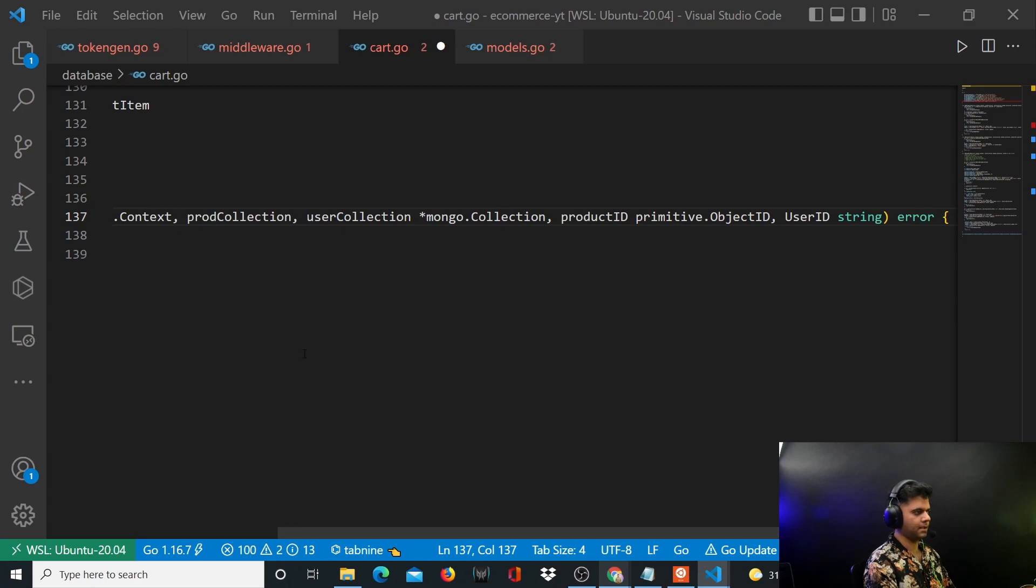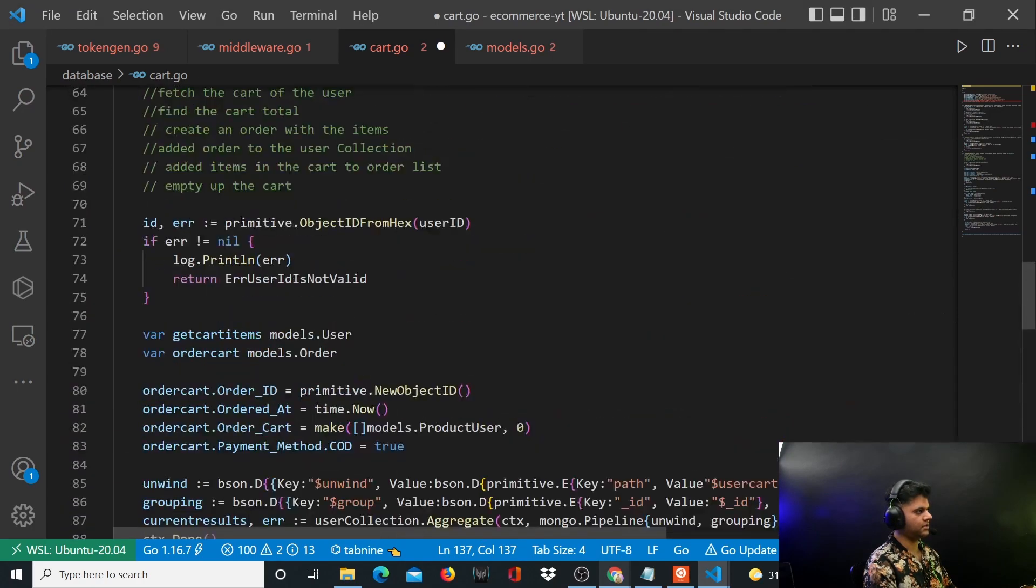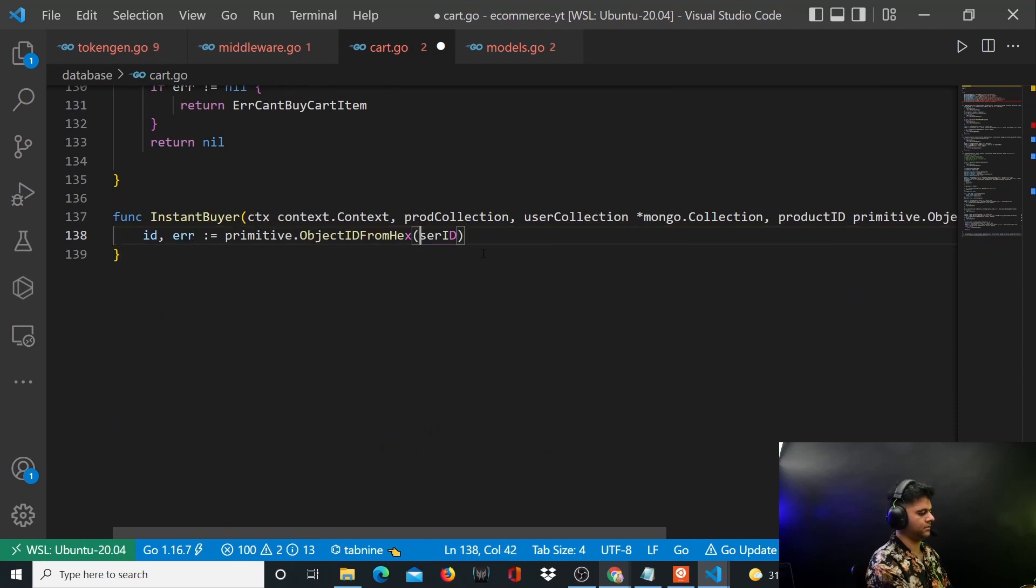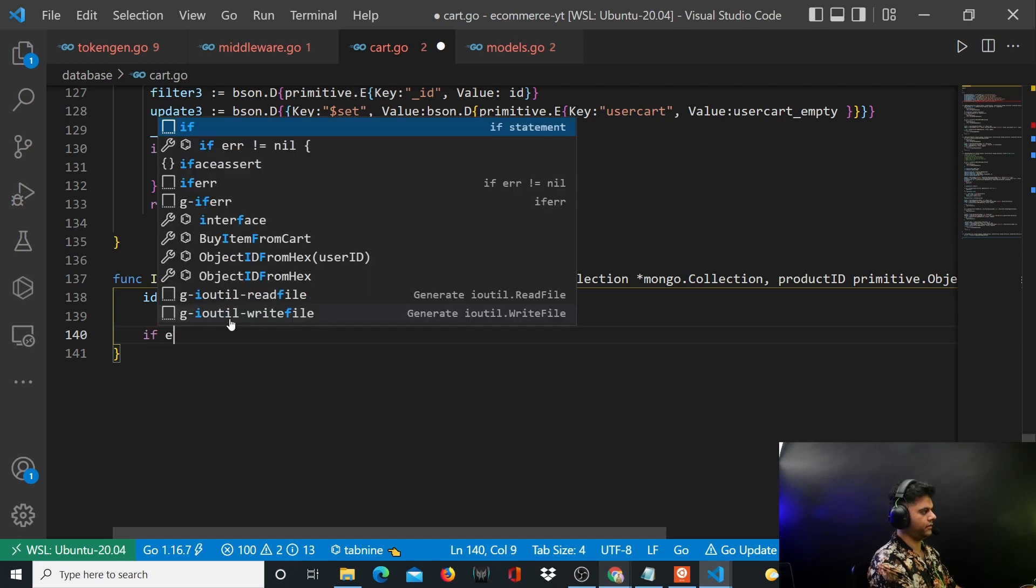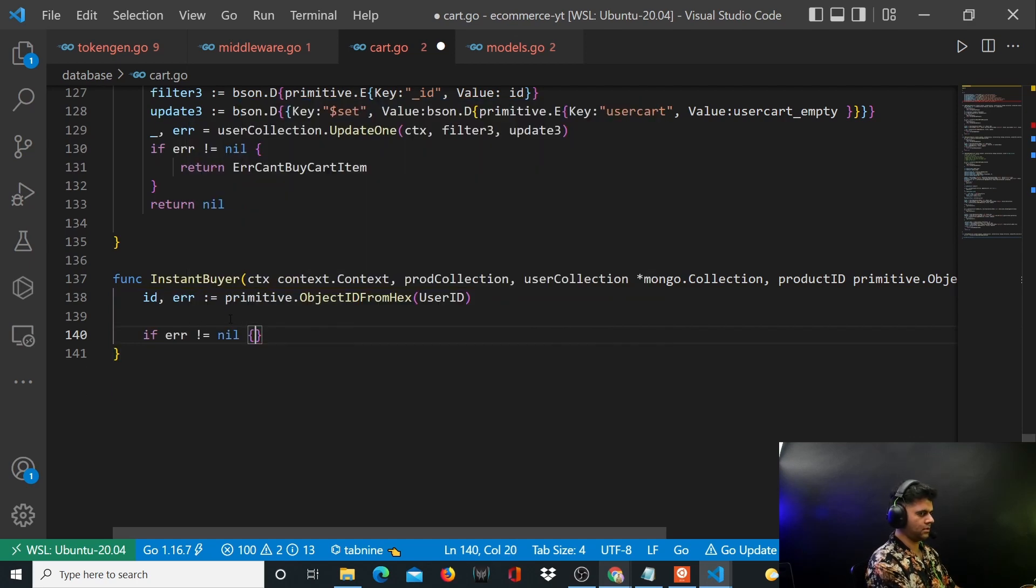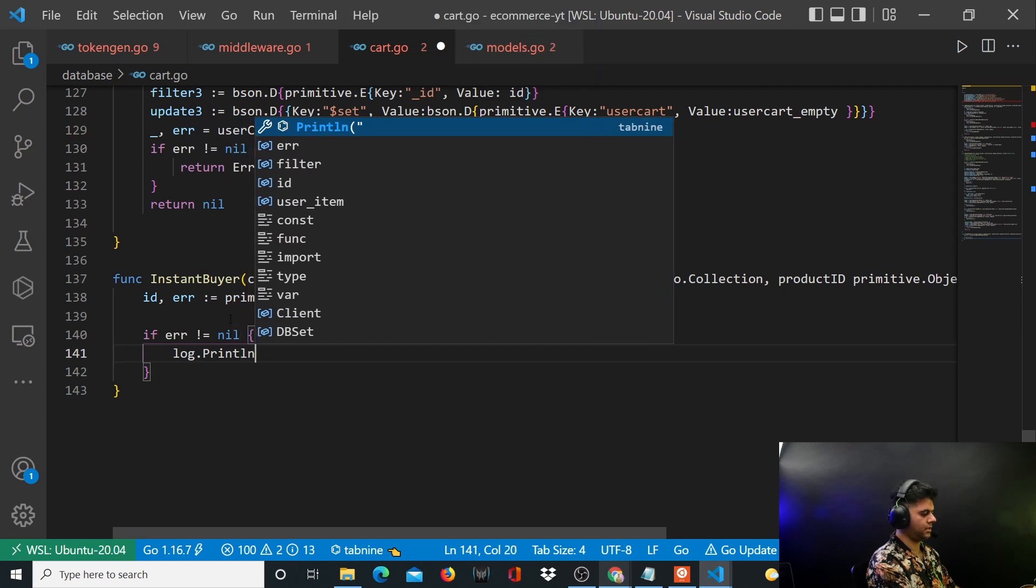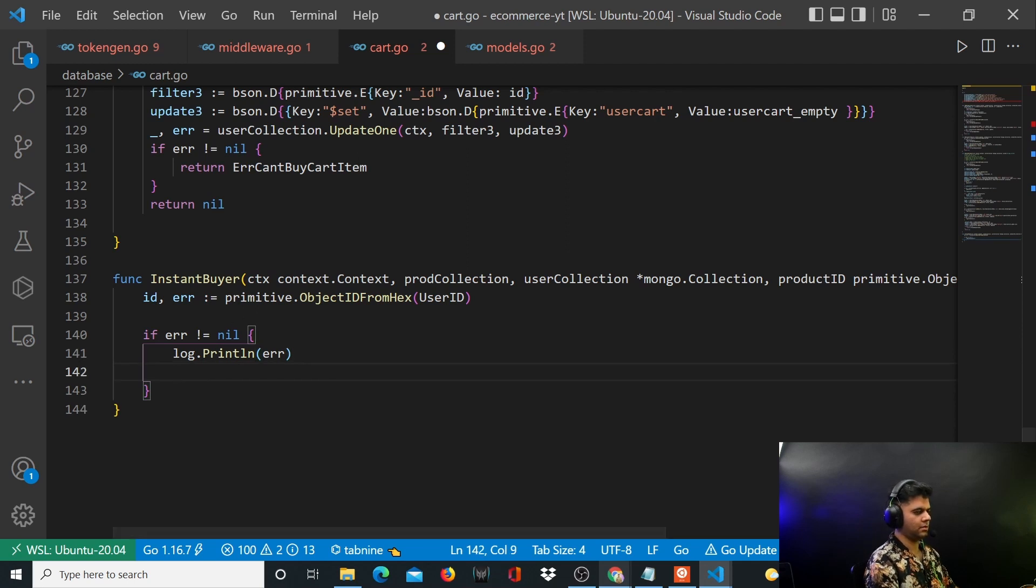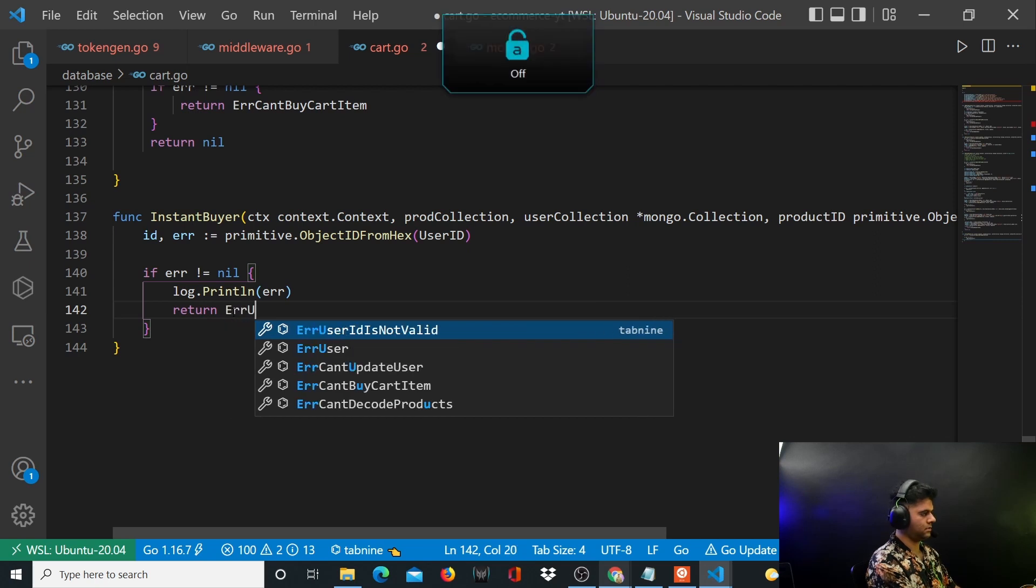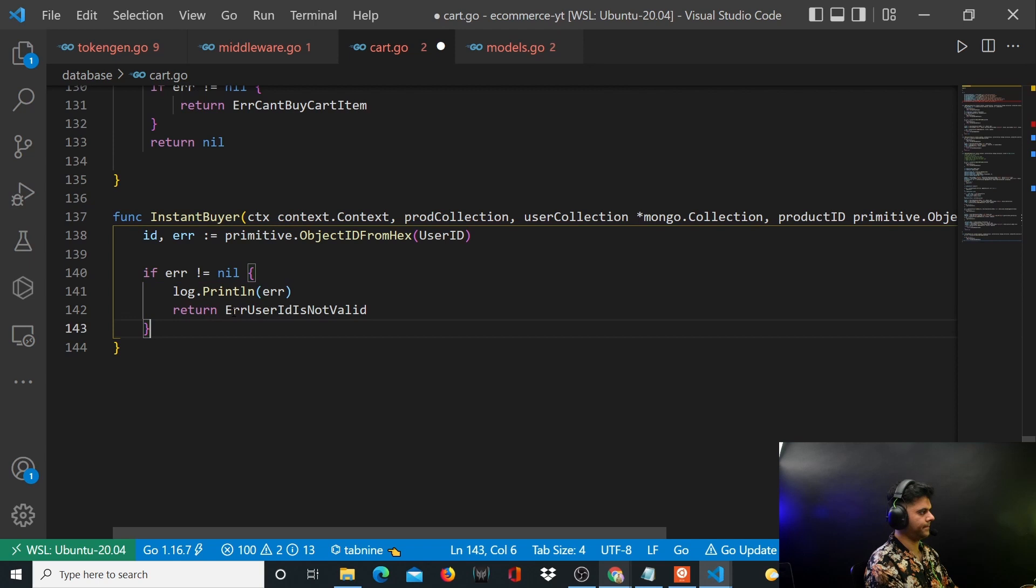So the first thing that you'll do is getting the access to the ID. And then you will handle this error. So we'll say error not equal to nil. You will log.println error. And you'll return error user ID is not valid.